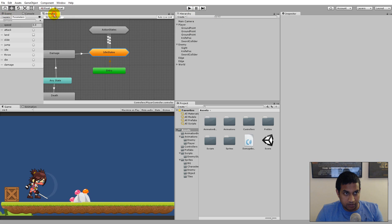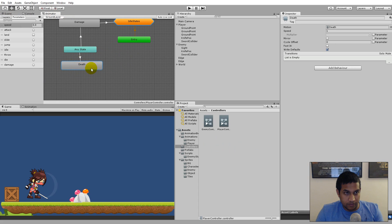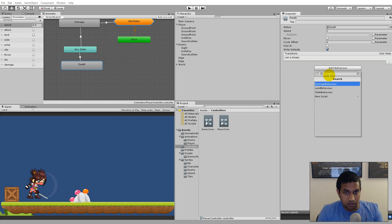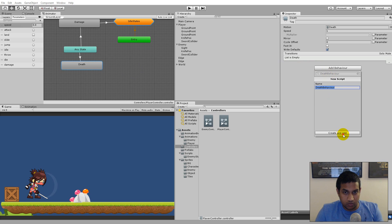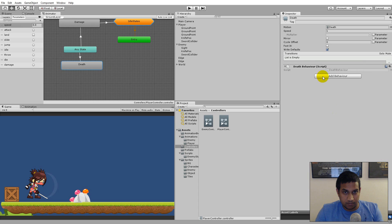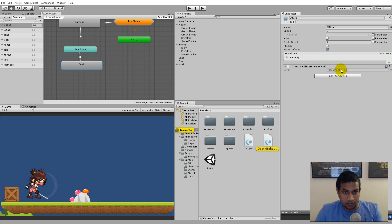Now we have the functions but we need to call them somewhere. We can call them from our animator by making a death behavior, which will make sure our enemy despawns and our player respawns. Add a behavior and call it 'DeathBehavior', then open it up.